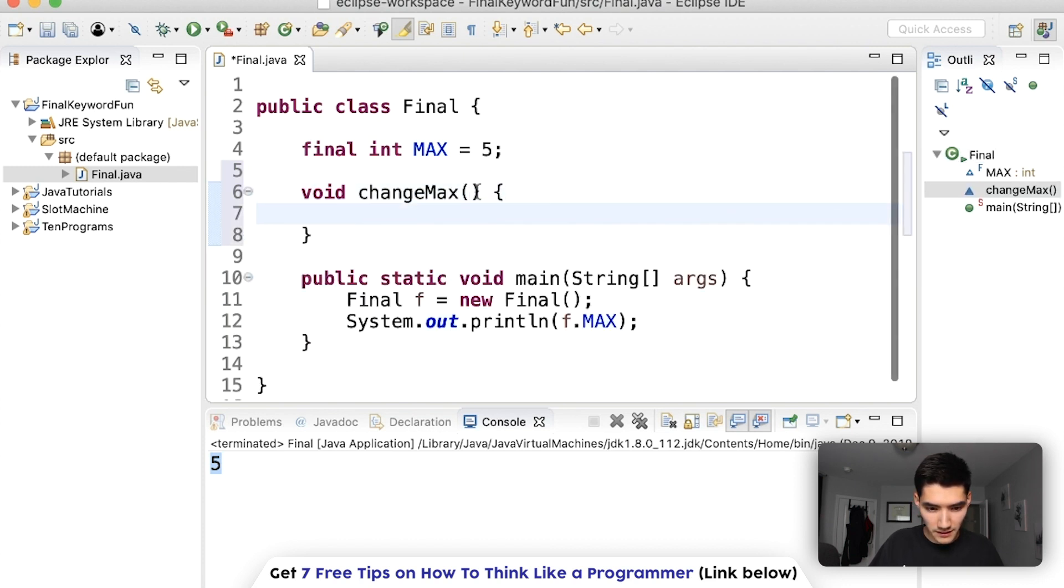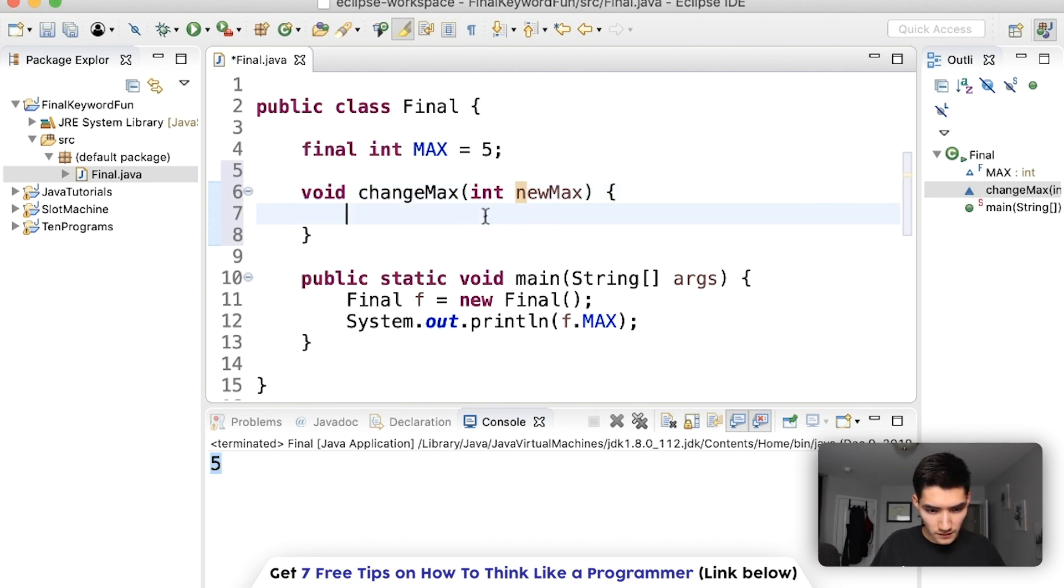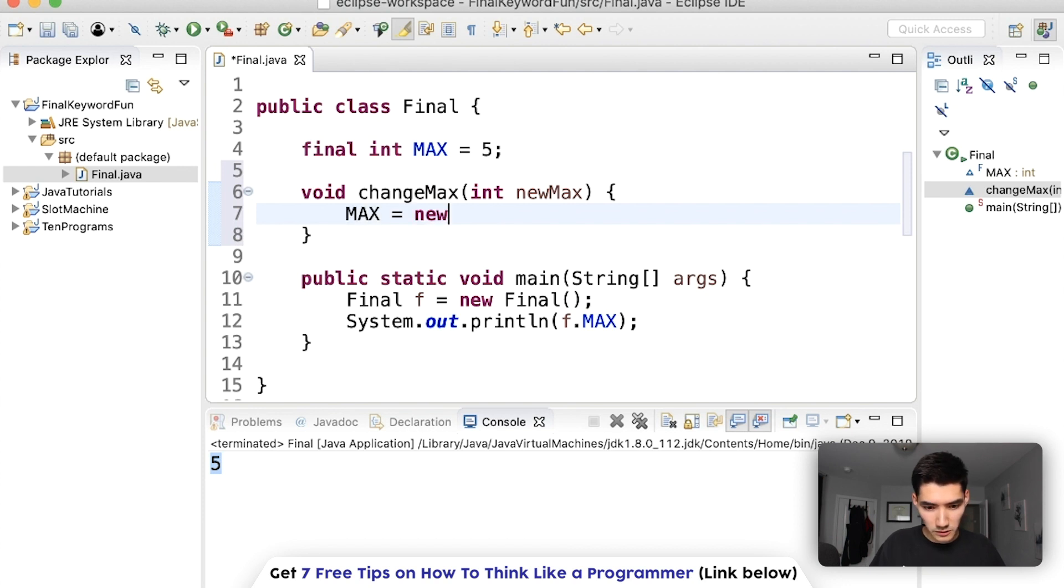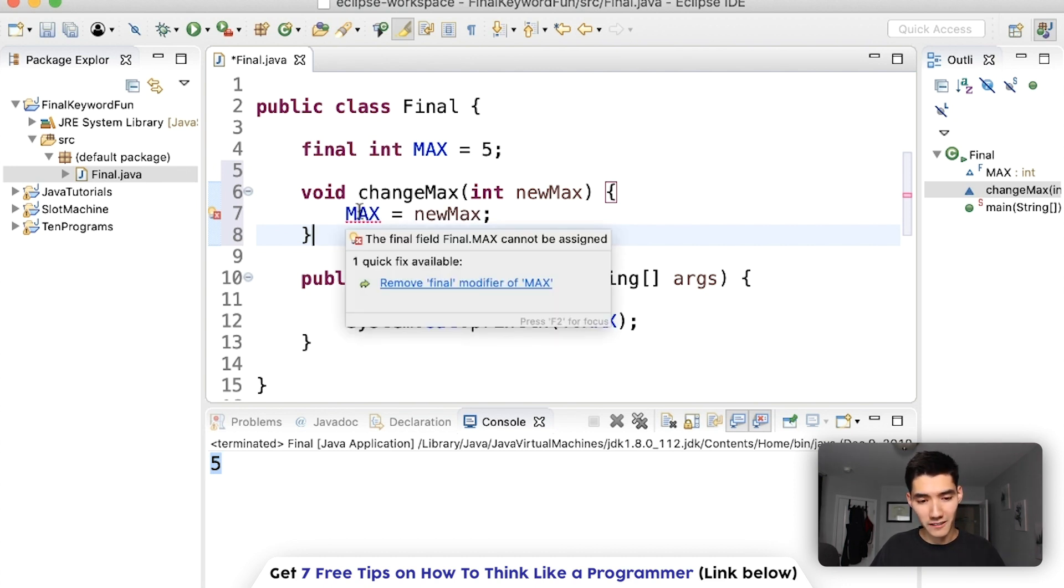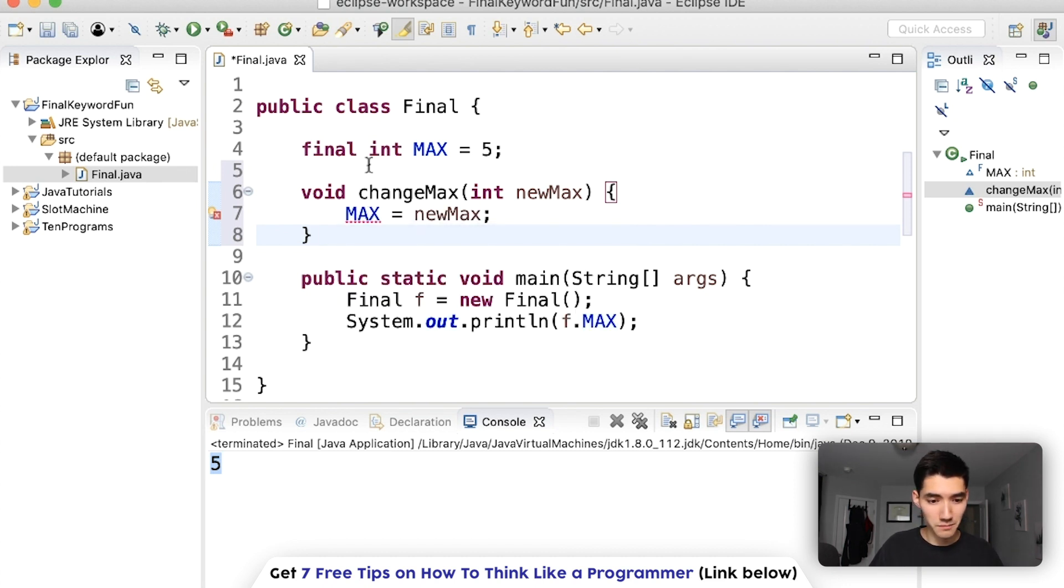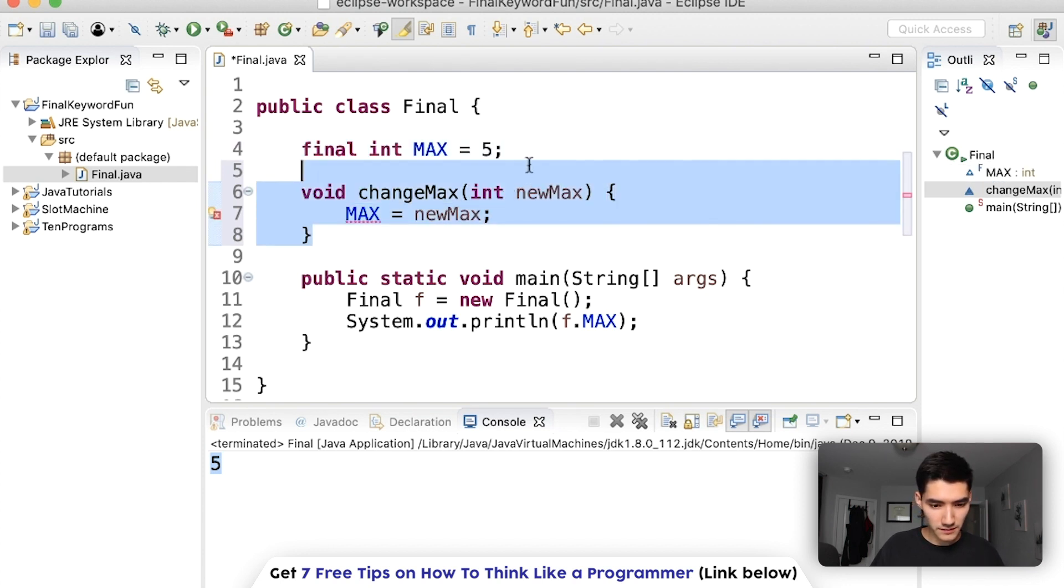And passed in a new max value, we'll call it new max, and then somehow we wanted to do max equals new max, we can't do that because it's final, we can't change it. But if this was a regular variable then we could. I'm going to control Z this.